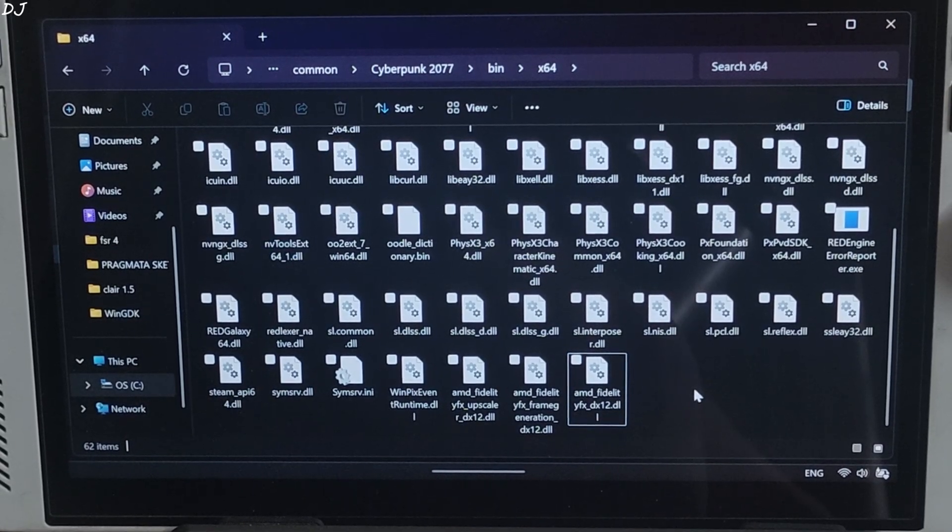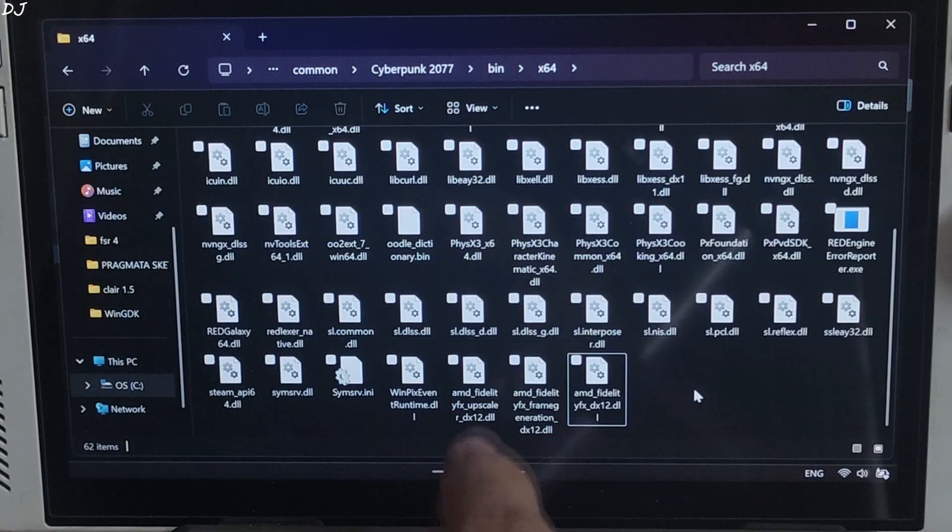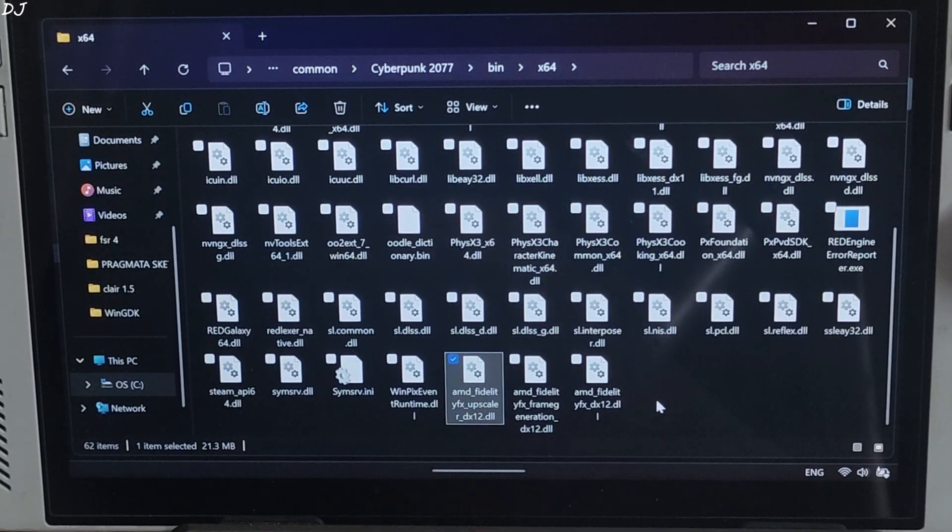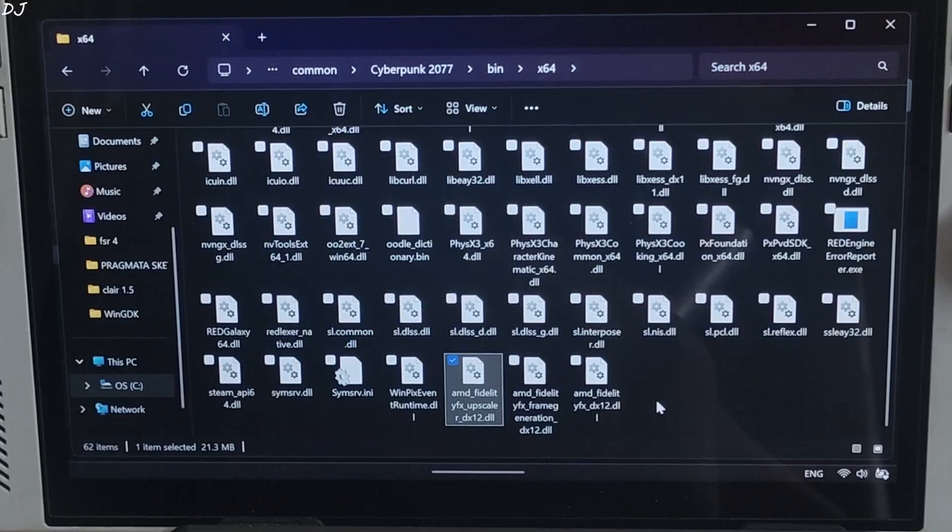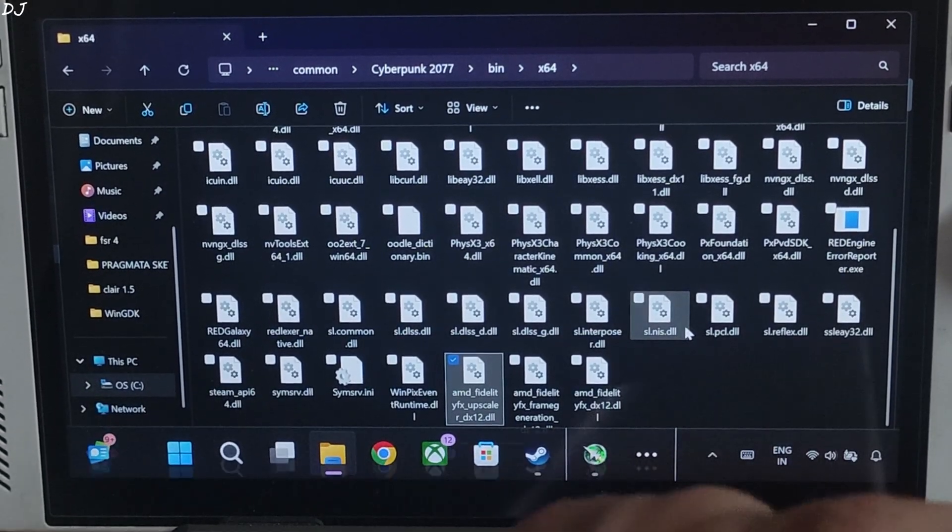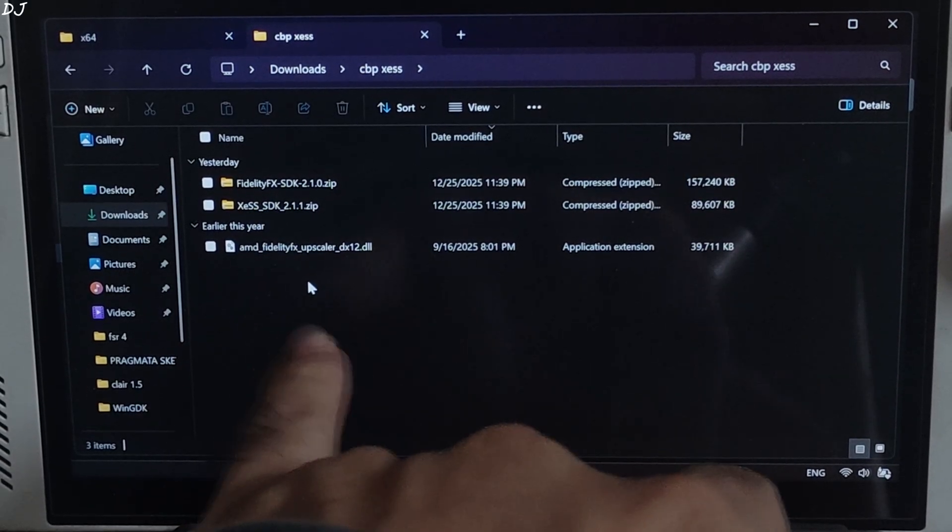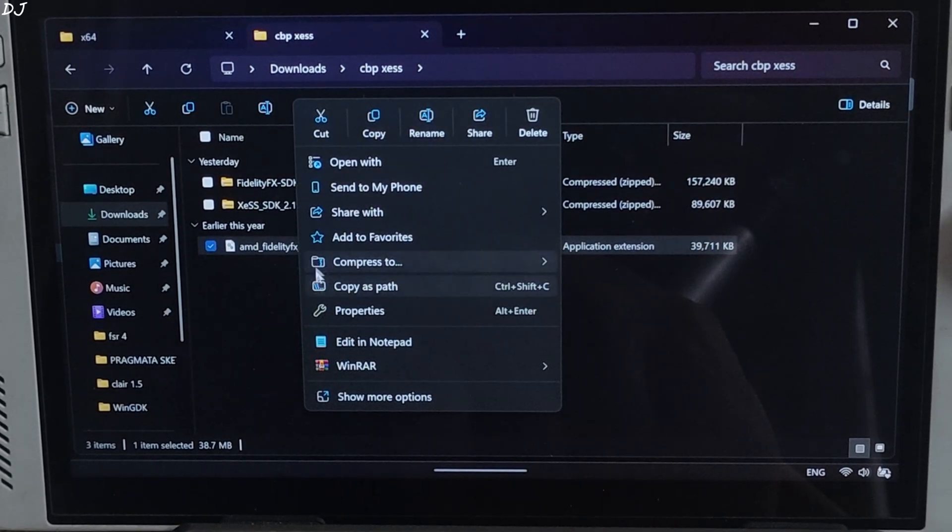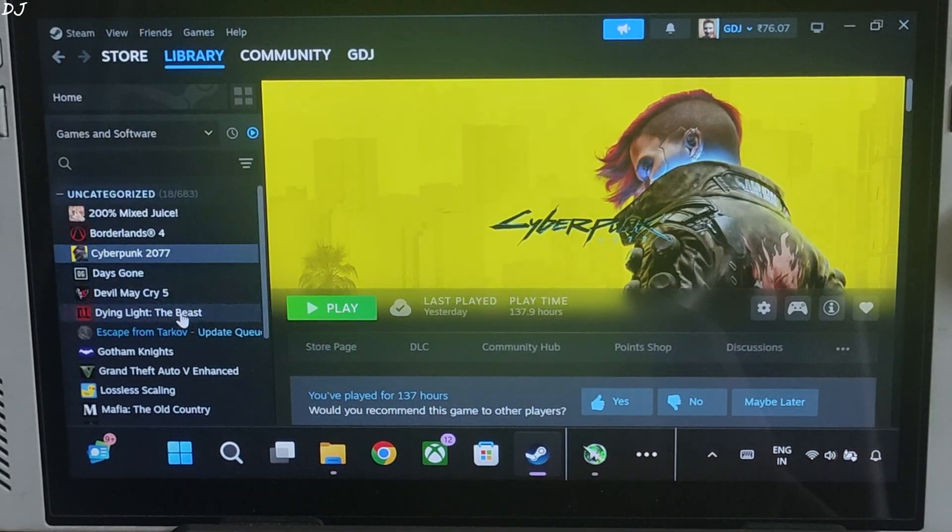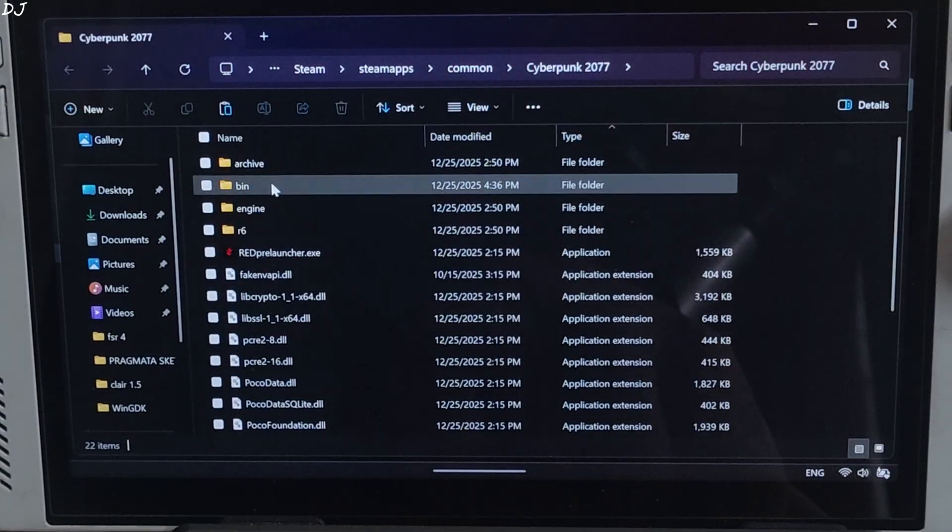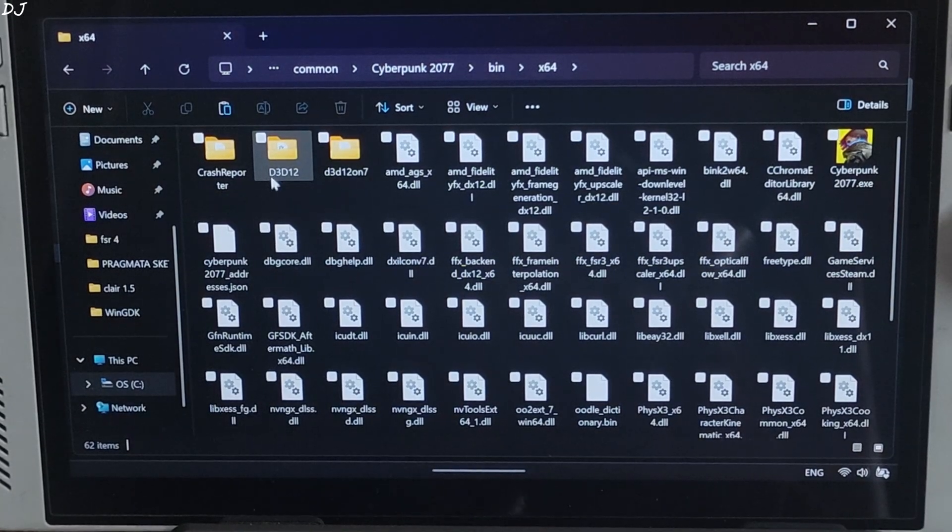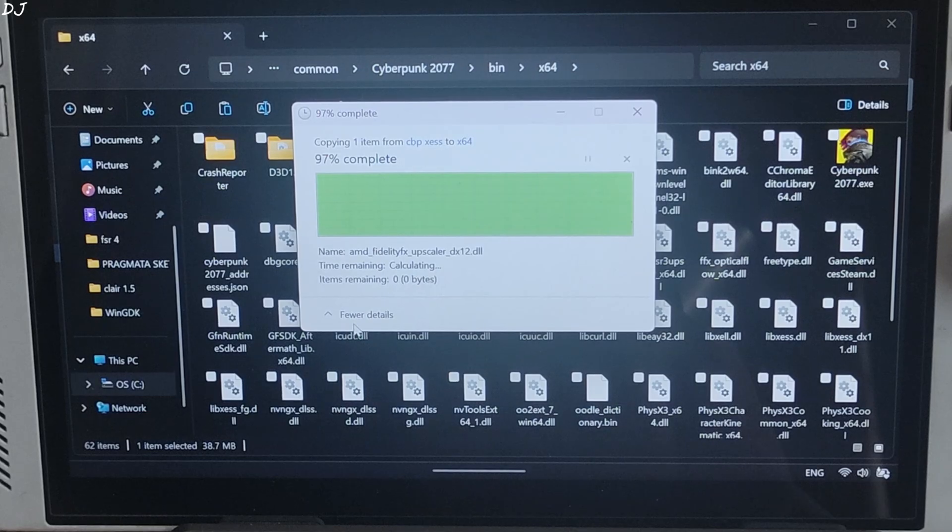Now install the int8 model of FSR 4 upscaler. This dll file corresponds to the FP8 model of FSR 4 upscaler which won't work on ROG Ally. Exclusive to RDNA 4 GPUs. Just copy the AMD FidelityFX upscaler dx12.dll file that you downloaded from GoFile's web page. Open the game's install directory. Bin folder x64 folder. Paste the file here. Replace the existing file. And we are done.